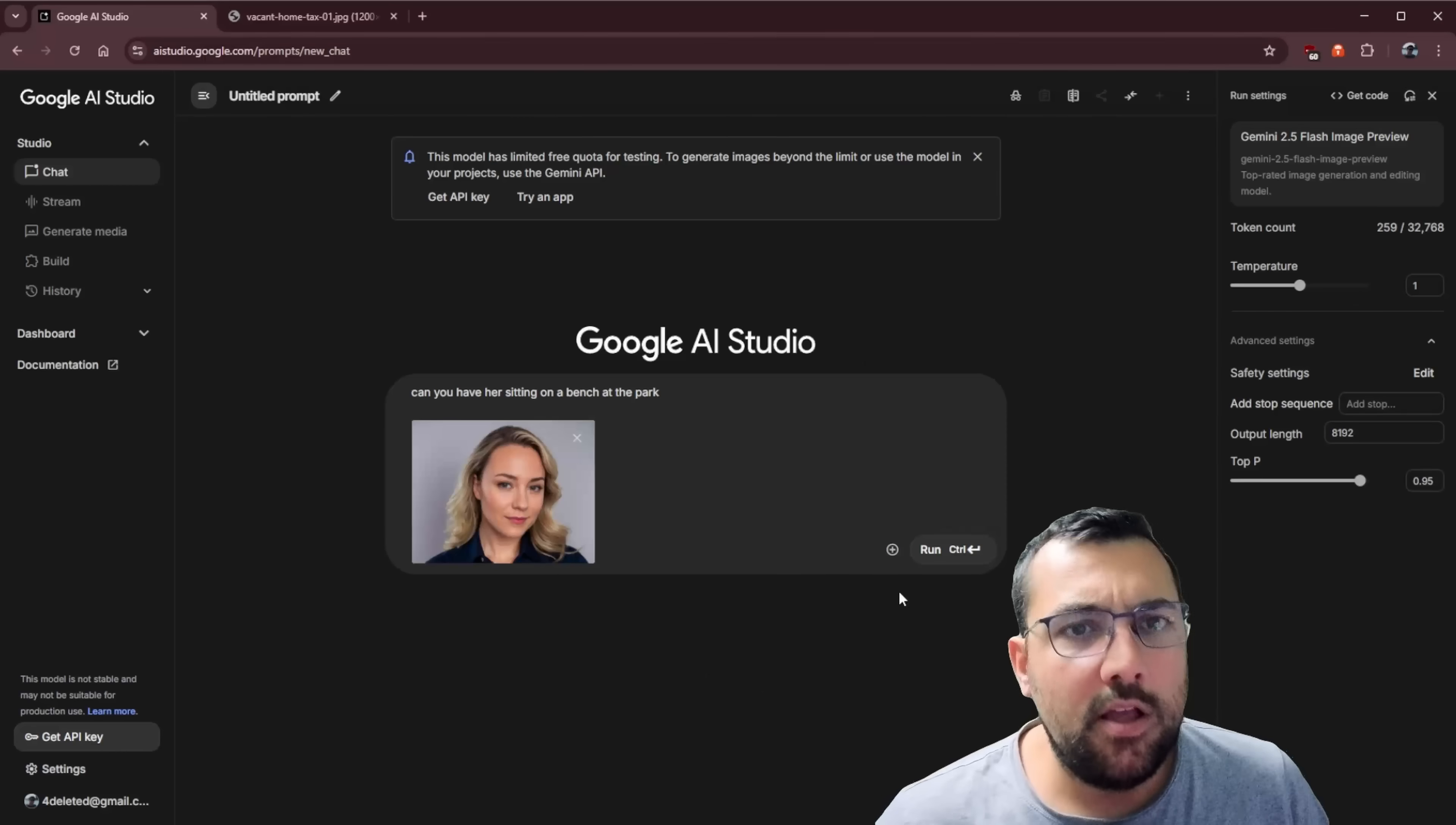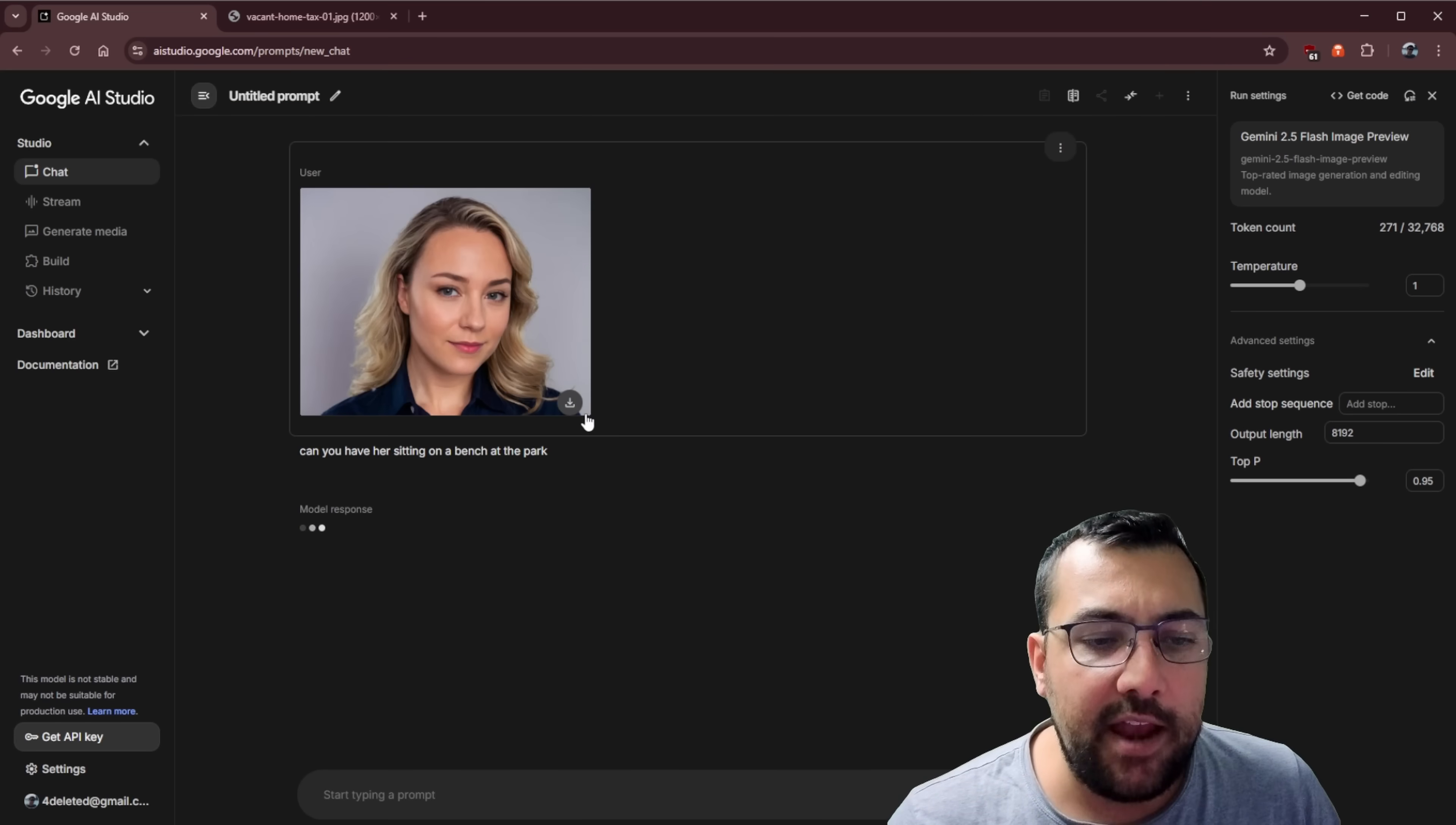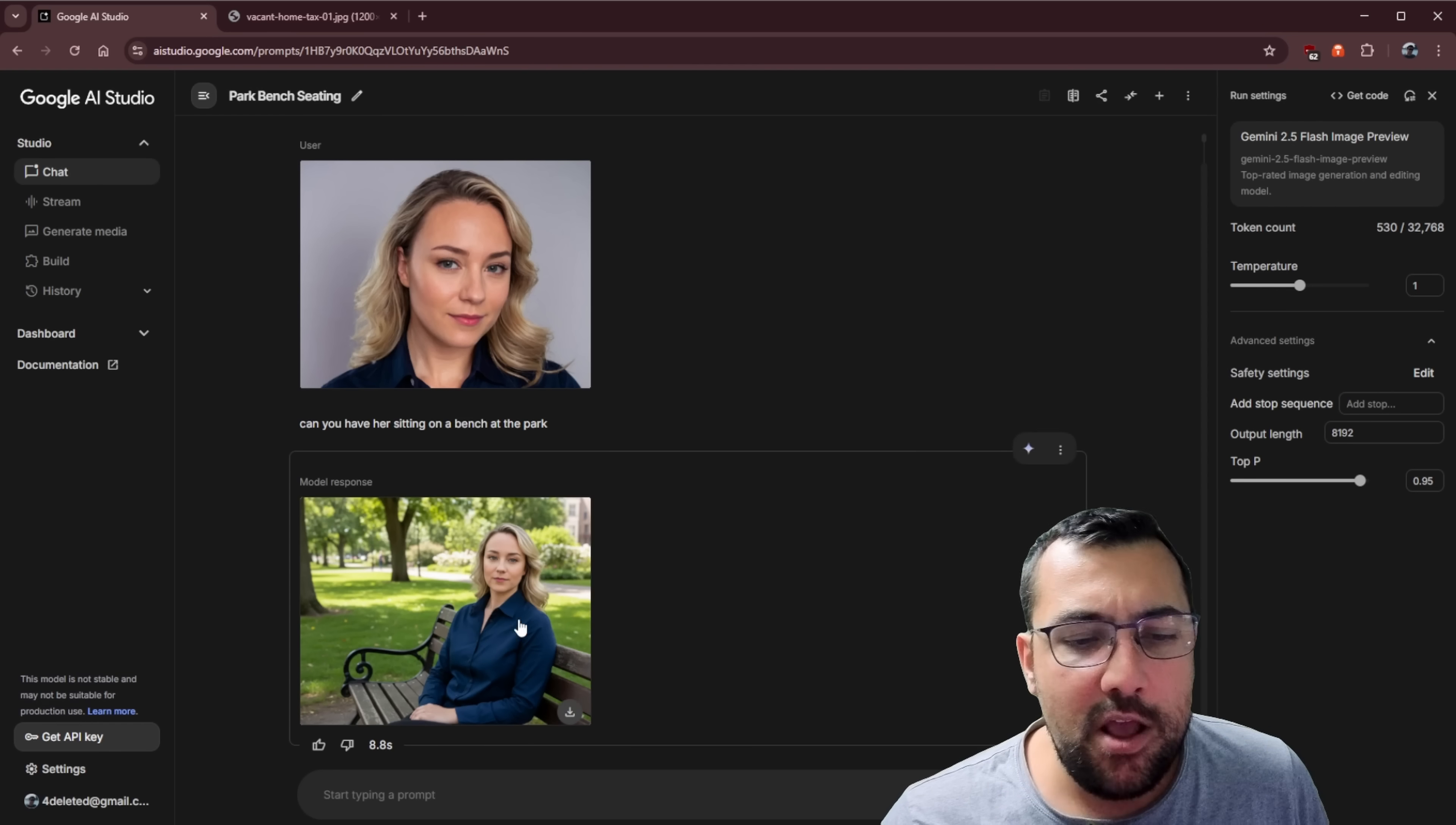I think where Nano Banana absolutely shines, though, is with people. So we have a photo here of AI Dana. We have a simple prompt saying, can we have her sitting on a bench at the park? So you can see her facial features here and you can see how she looks. And it is going to build a photo of her at the park. So you can see here she is. She's at the park. And this looks exactly like the other photo we just had.